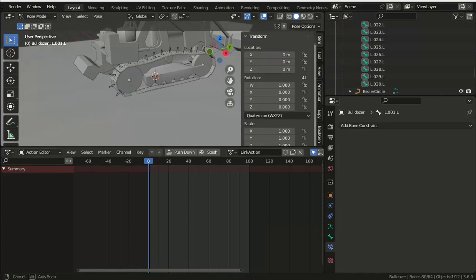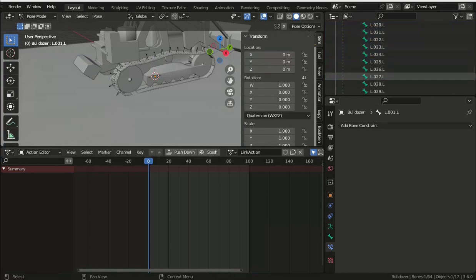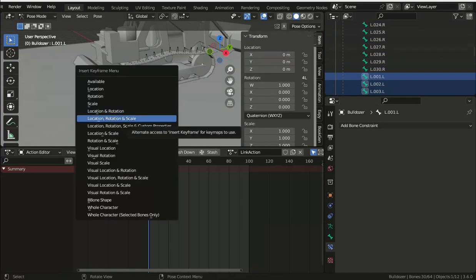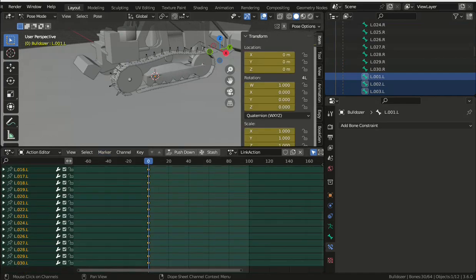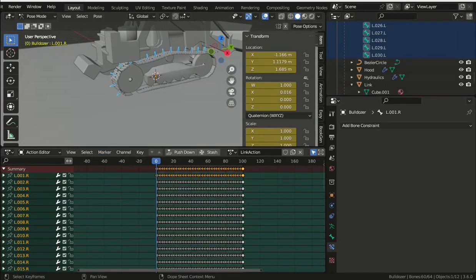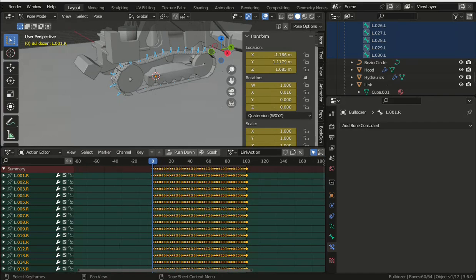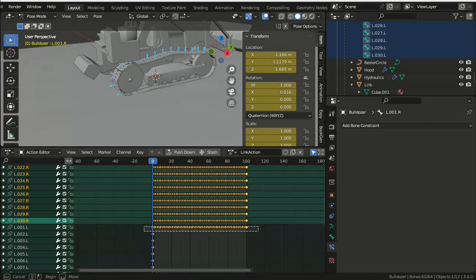There's also an option in the dope sheet to copy and paste keyframes, and more importantly to copy and paste flipped. So we can transfer all of the keyframes for the right track over to the left track. However, in order to be able to paste them, we have to make the entries for the bones on the left track appear.